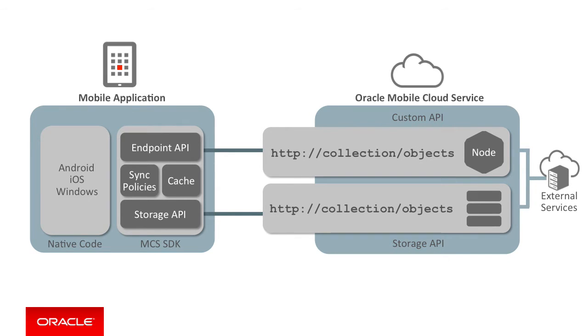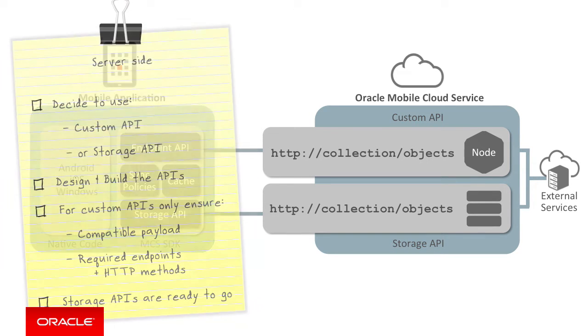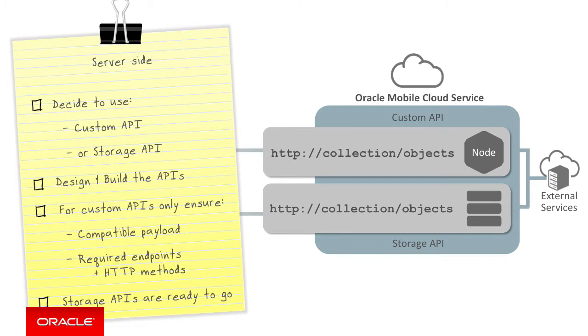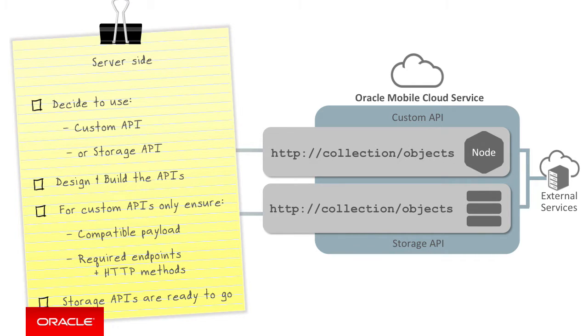In this episode, we'll now dig into what you need to do to build an MCS server-side custom API that is compatible with the data offline and sync capabilities. You might remember we already listed out the broad tasks in order to enable the service side to work with the data offline and sync capabilities.